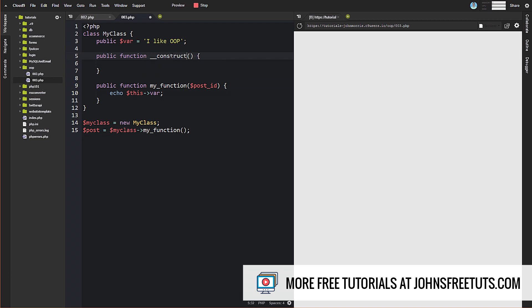But now there's an actual constructor method that you want to use. And I think at this point, if you use the name of the class, for a while there both would work—this constructor method and the function with the same name as the class. I don't think the function with the same name of the class even works anymore. And regardless, you want to use this construct method here.